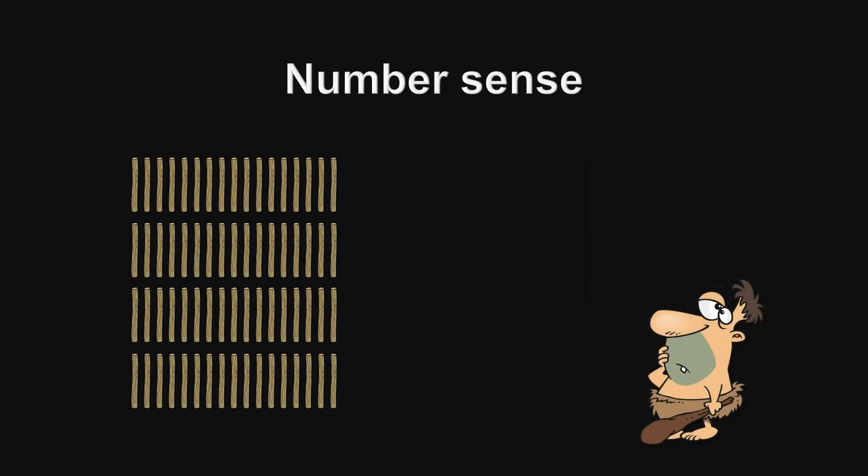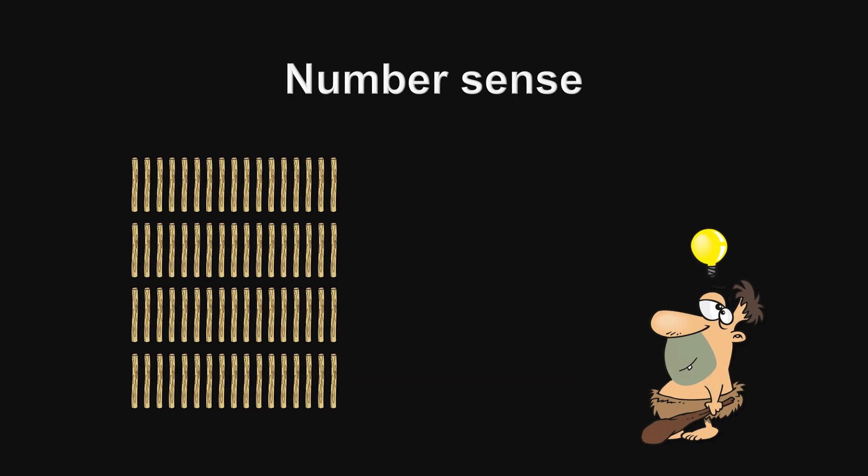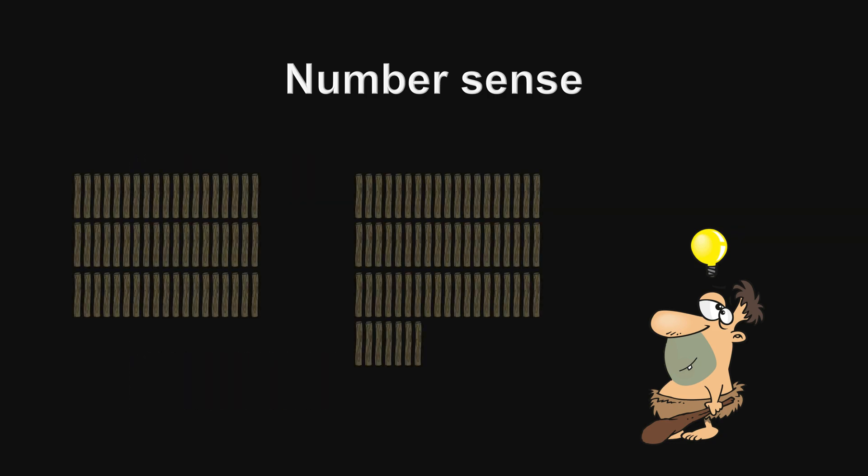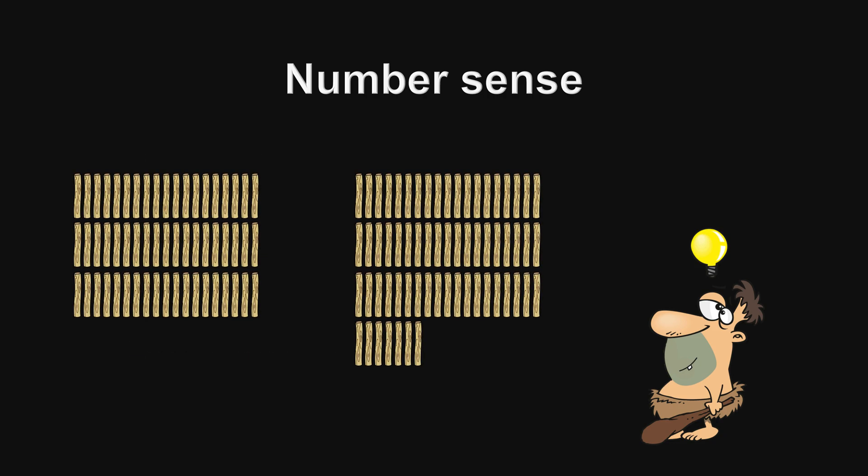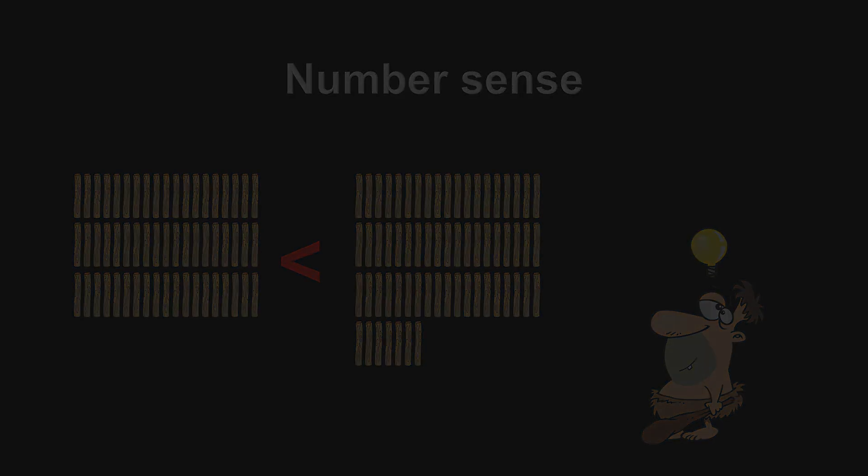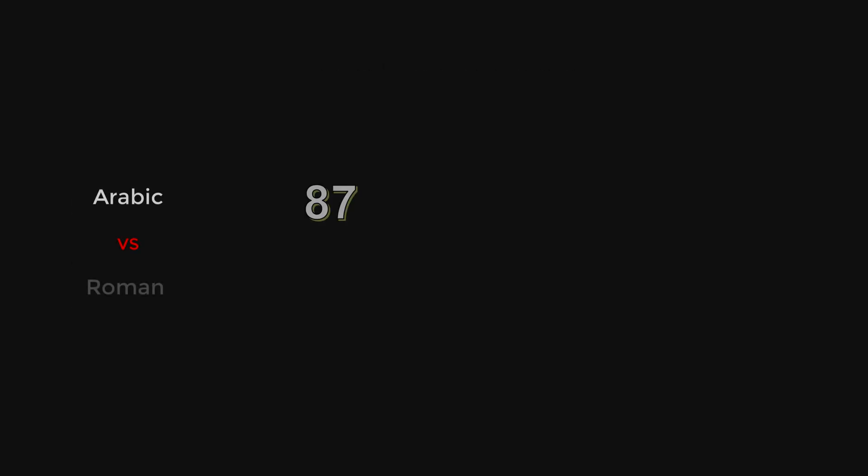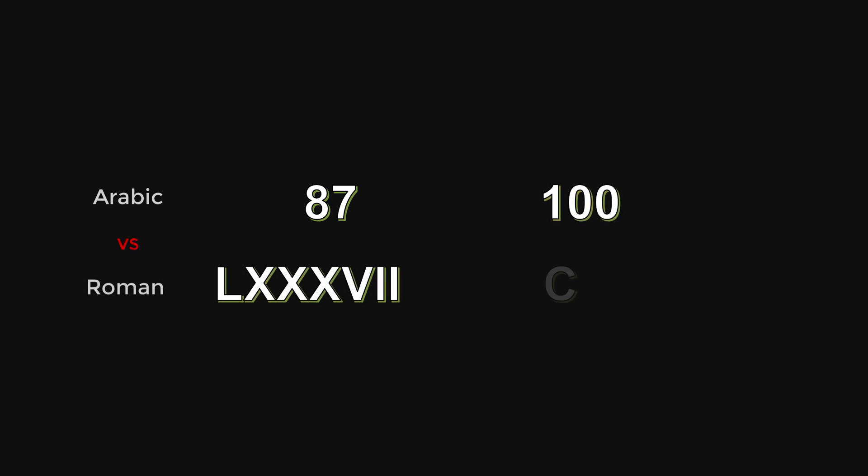Besides understanding what a quantity means, another key aspect of number sense includes the sense of smallness and largeness between two quantities. Let's see how Arabic numerals and Roman numerals differ in building such number sense.